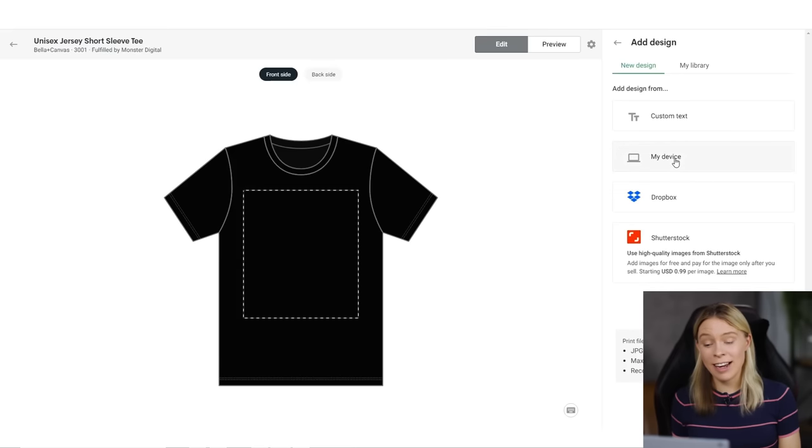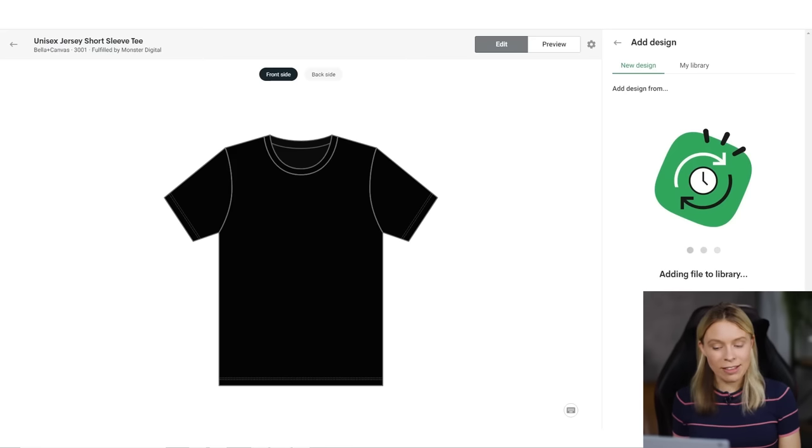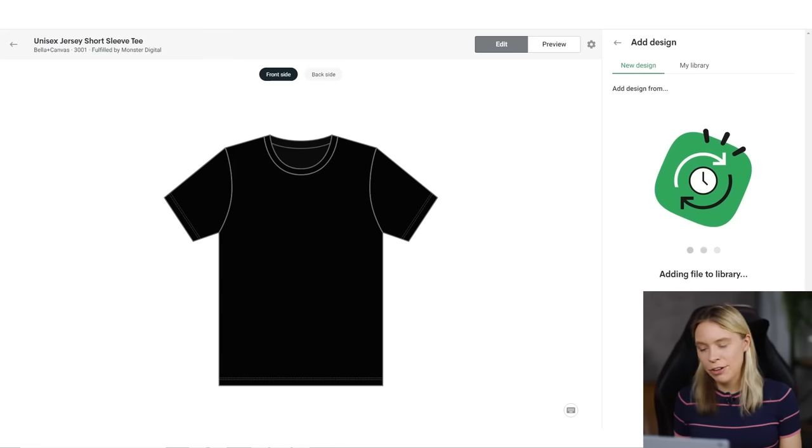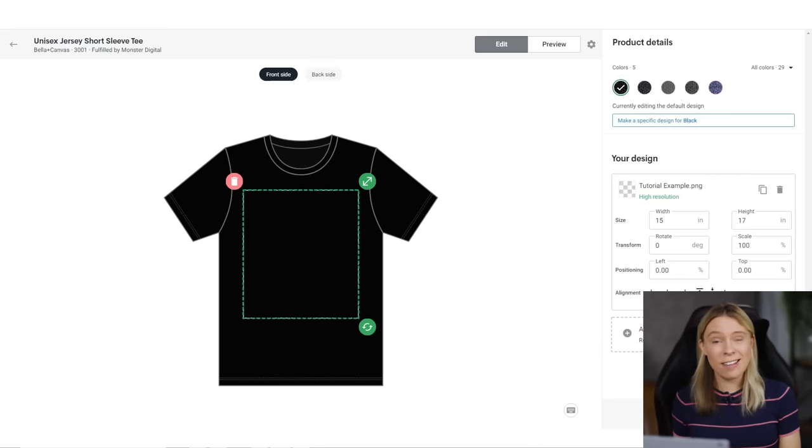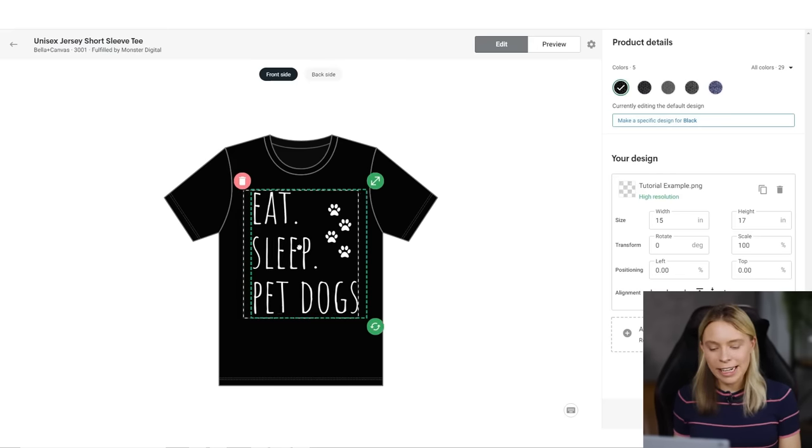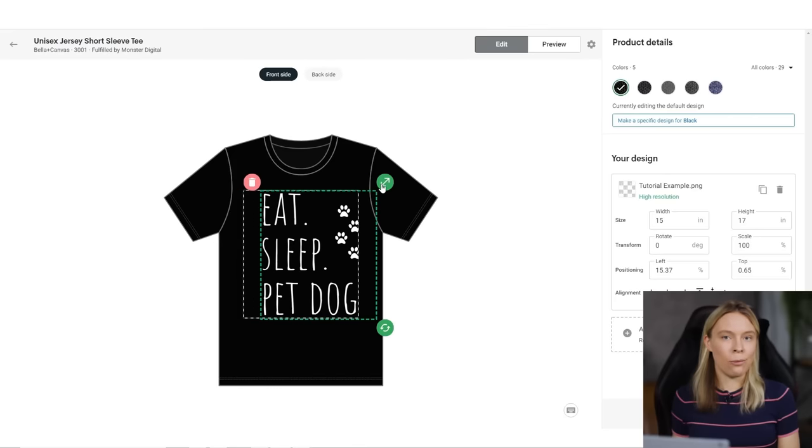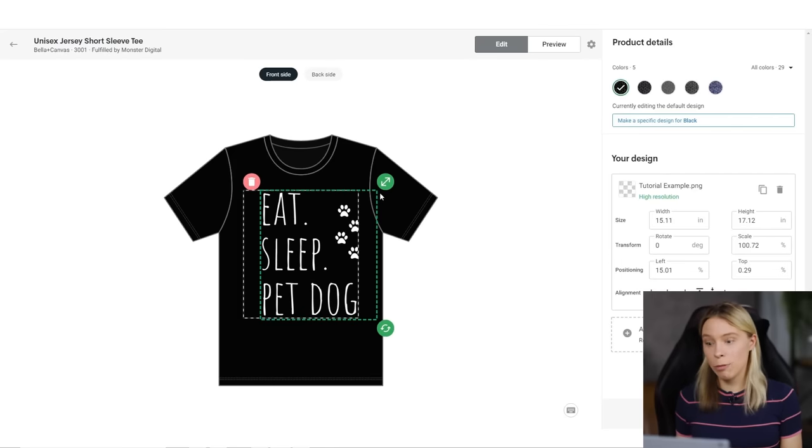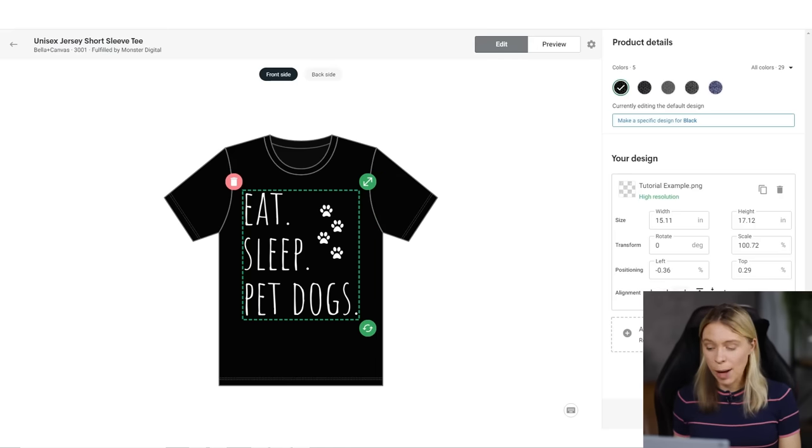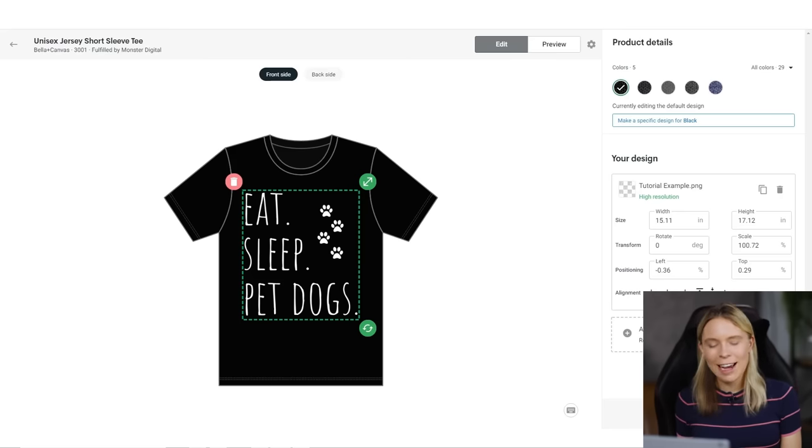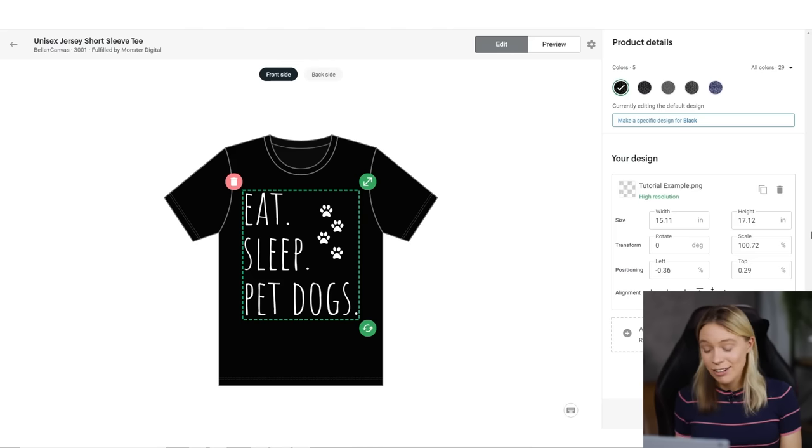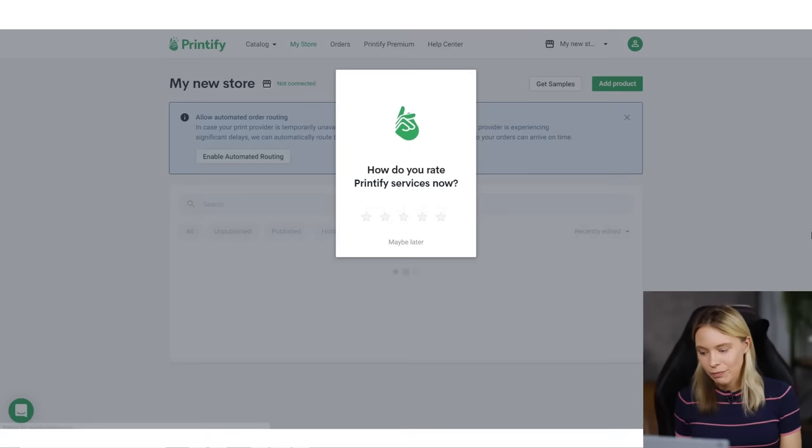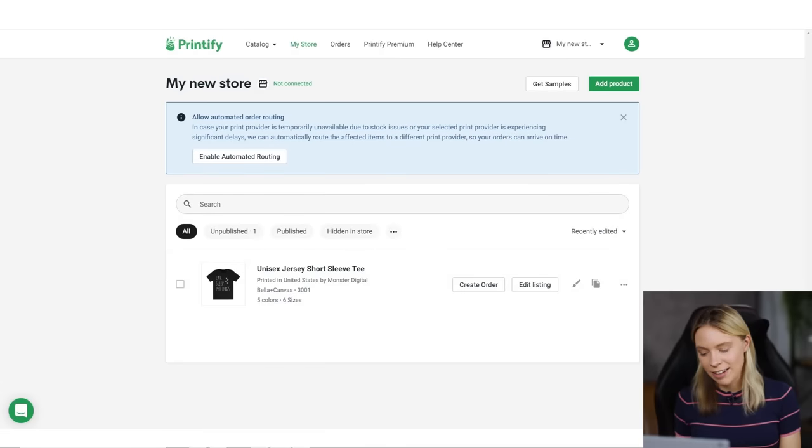Earlier when we created our design with Canva, we used the pro feature to increase the image size by three. Because we did this, it now means that when we upload our image to Printify, it's going to tell us that it's in high resolution, which means that when it's printed onto a T-shirt, the design is going to print boldly and sharply. If we hadn't increased the image size by three and kept it at one type size, then Printify would have told us that our image resolution was low. And if we tried to print it, it would have come out blurry and ugly. And once it's uploaded, you can then resize the image and move it around until it's in the spot that you'd like it to be printed onto on the T-shirt. And then once you've got it looking the way that you want it to look, just go ahead and save your product.